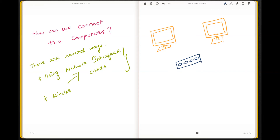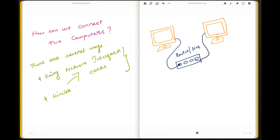We have two computers — this computer has a network interface card and this computer has a network interface card. We can have something in between called a router or a hub, then take a cable and connect it here, and take a cable from here and connect it here. That's it — both computers are connected. Thank you.